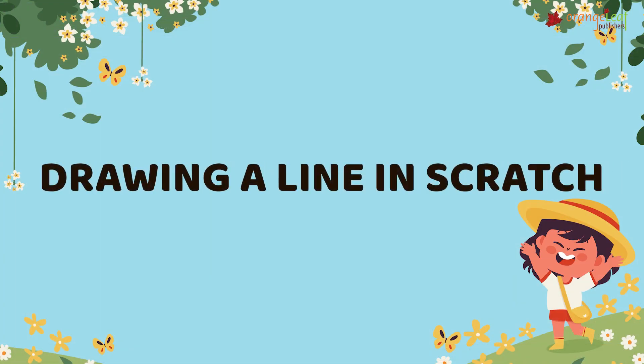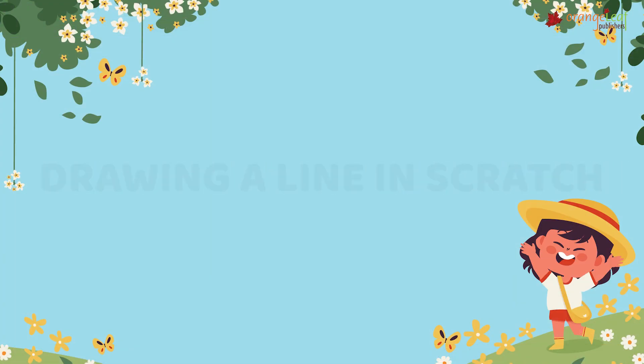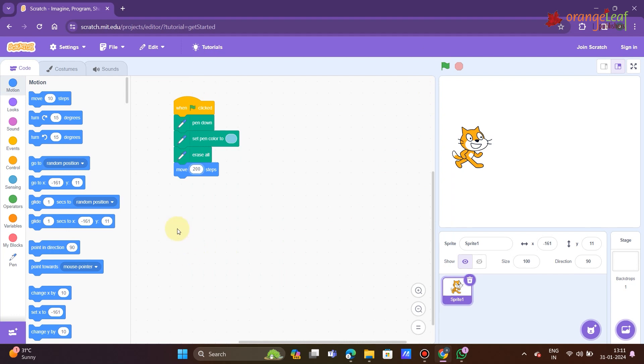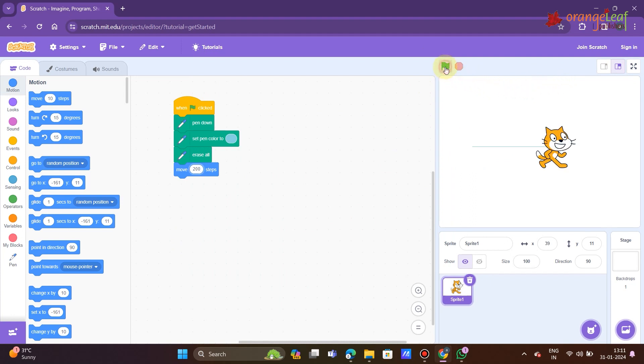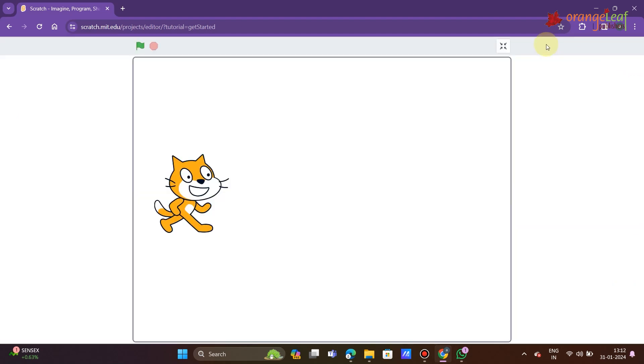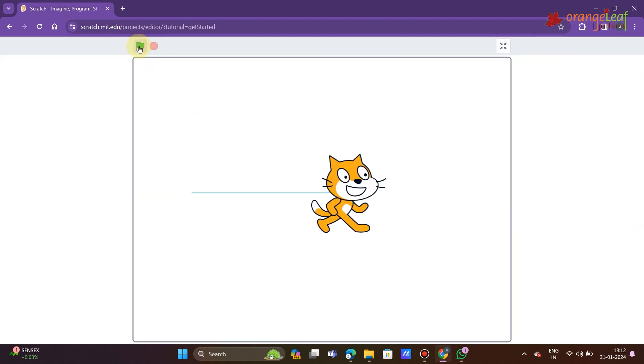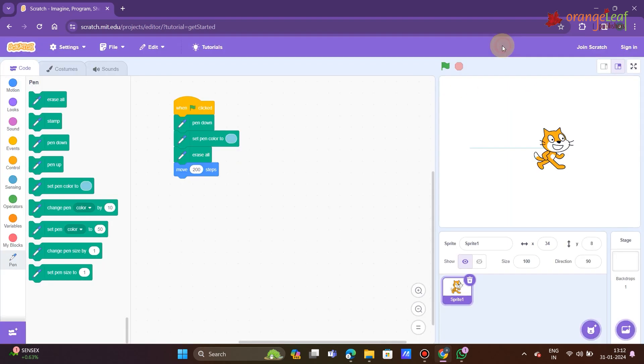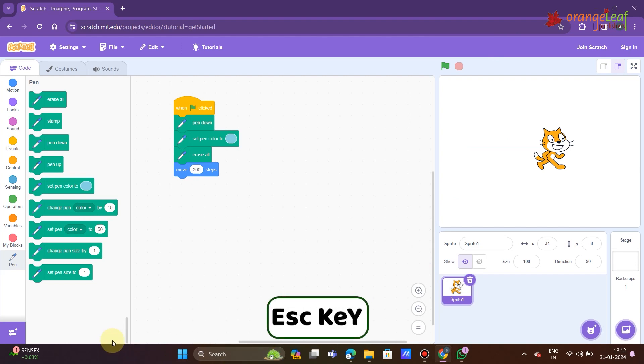Drawing a line in Scratch. Let's practice drawing a line in Scratch. Examine the source code and its output. The line is projected onto the stage. To view the line in full screen, click the full screen control button in the stage's upper right corner. To come out of full screen control mode, click the full screen control button or press the escape key.